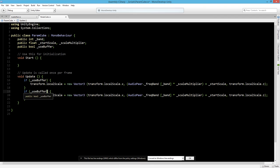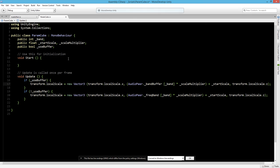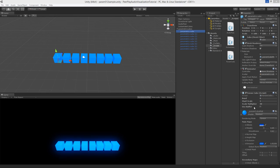And also if the buffer is false. If it's false then we are going to use the frequency band, and if it's true then we are going to use the band buffer. And now let's save this and go back to Unity.